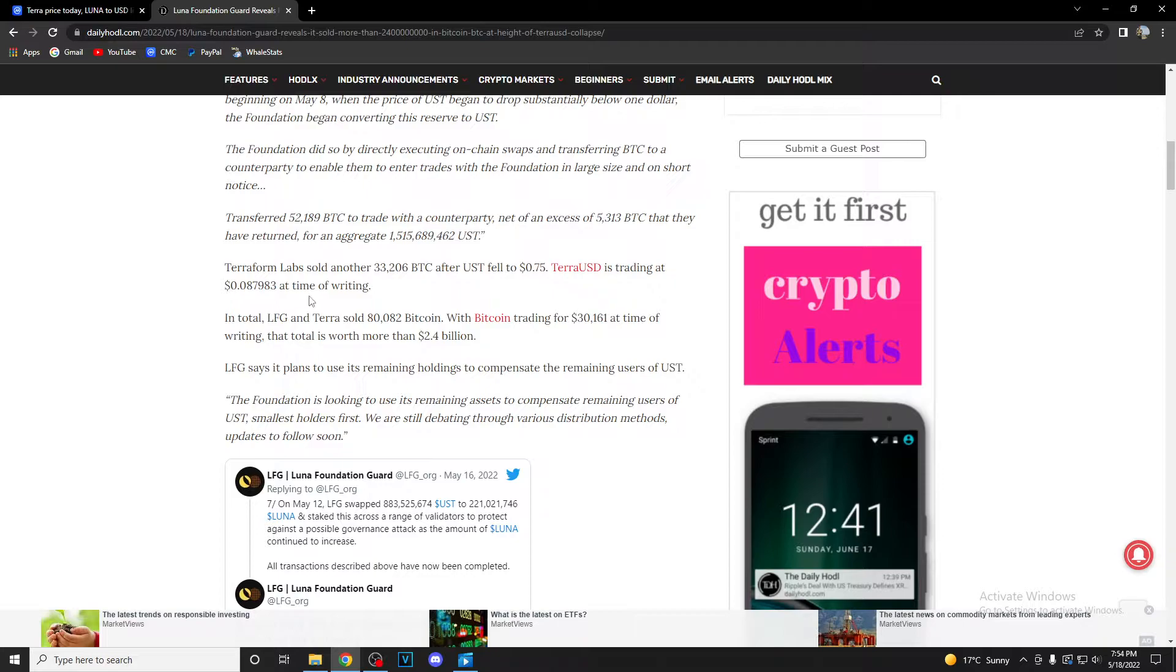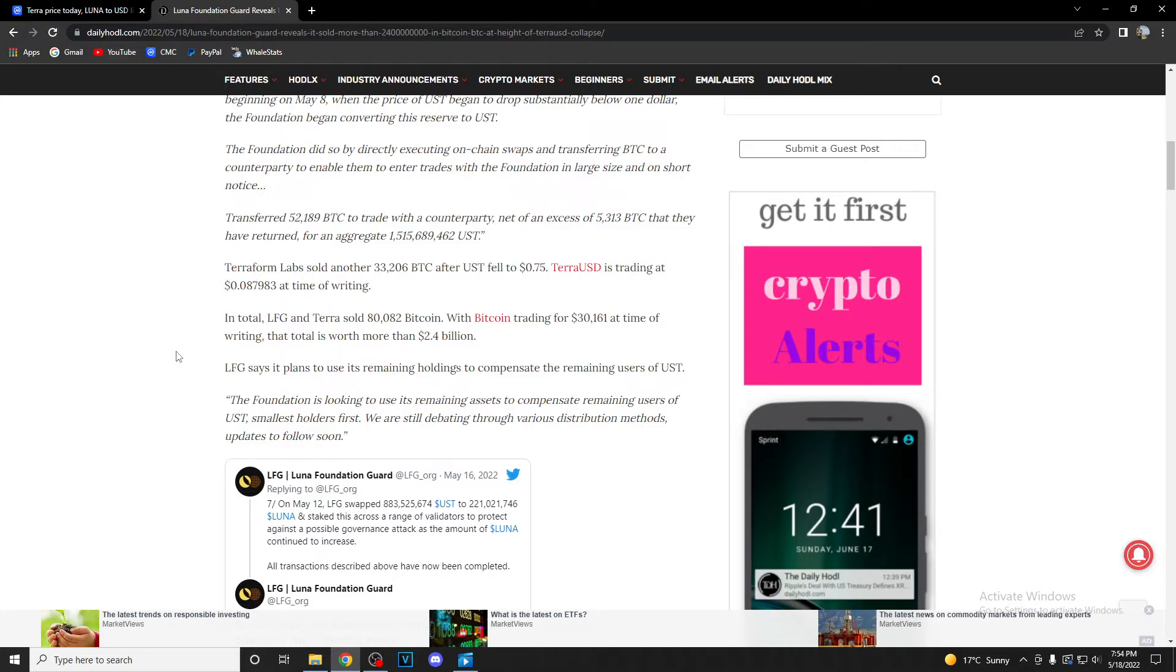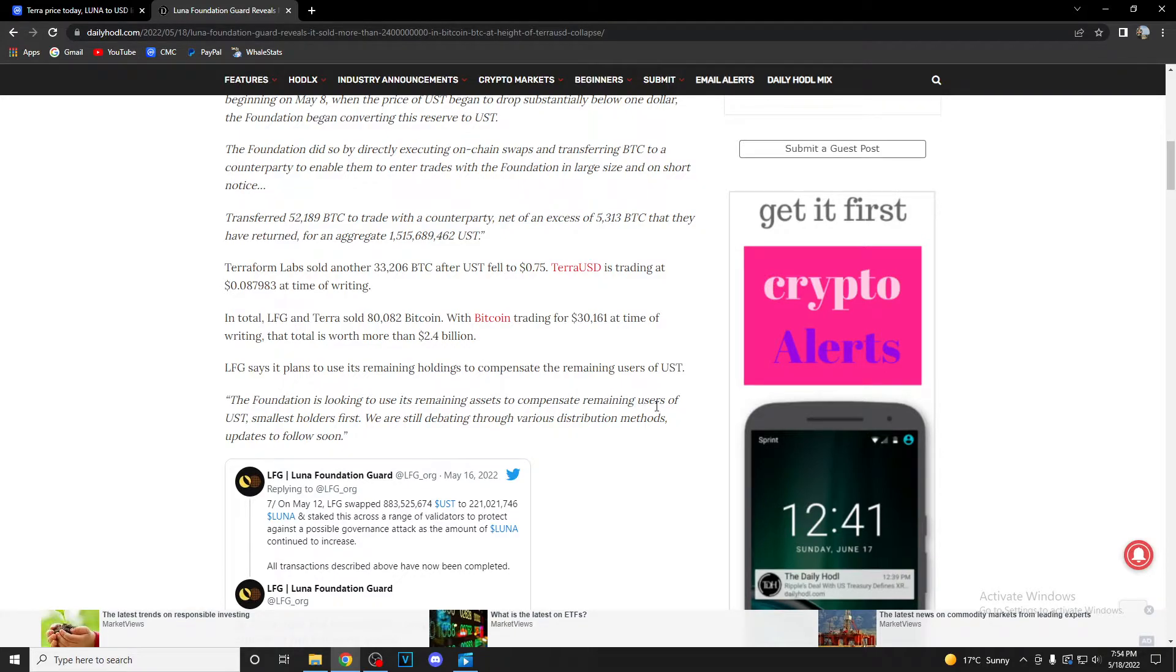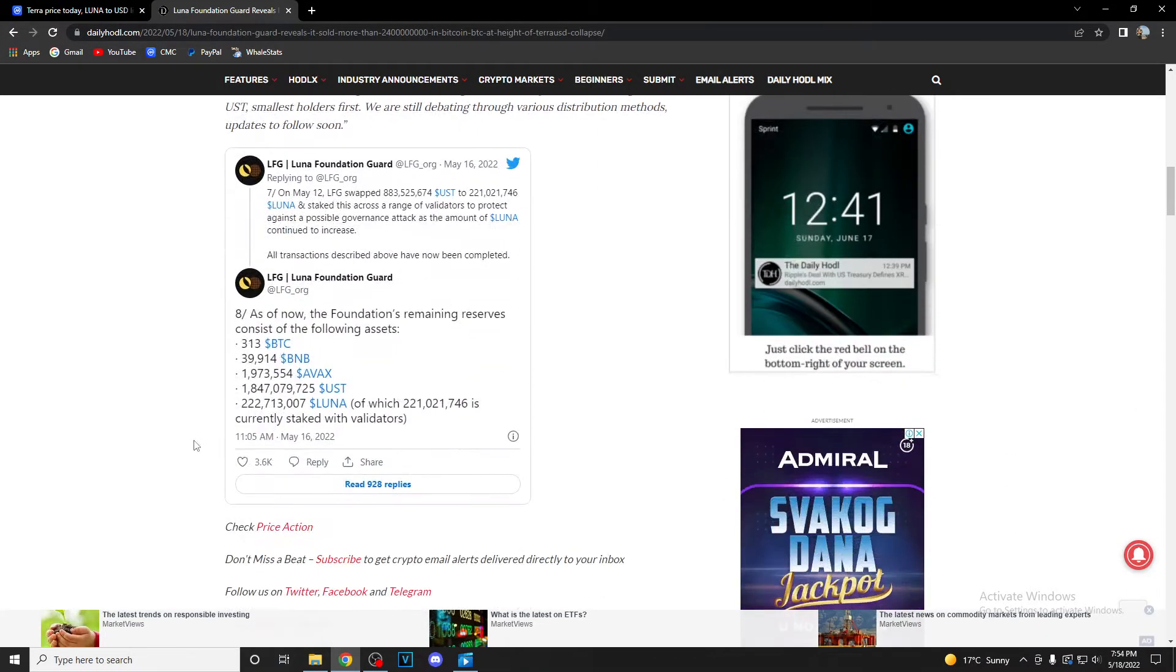Terraform Labs sold another 33,200 Bitcoin after UST fell to $0.75. It's trading at $0.08 at the time of writing. So in total, LFG and Terra sold 80,000 Bitcoin. With Bitcoin trading for $30,000 at the time of writing, the total worth is more than 2.4 billion. LFG says it plans to use its remaining holdings to compensate the remaining users of UST. The foundation is looking to use its remaining assets to compensate remaining users of UST, smallest holders first.